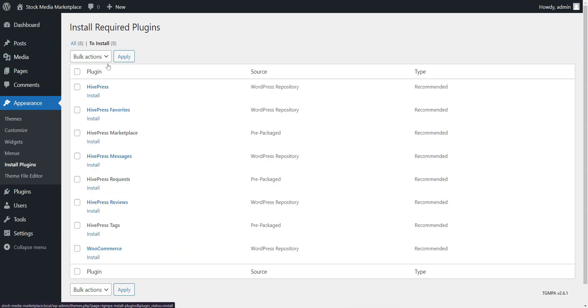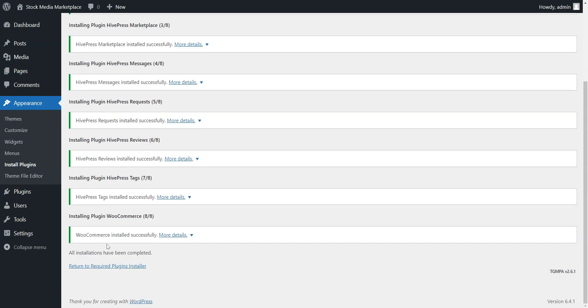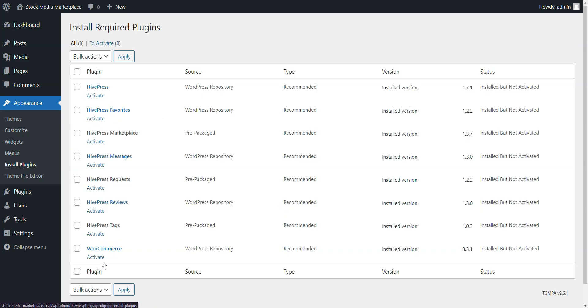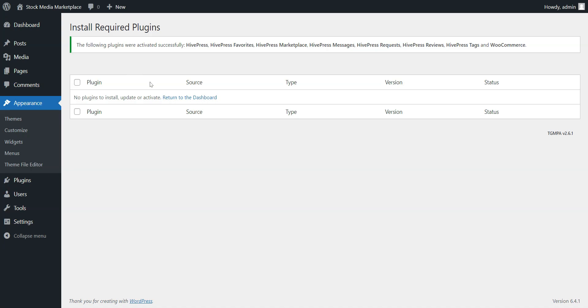After activating the theme, you need to install the recommended plugins, including HivePress, which will handle most of the website features, and WooCommerce, which will add the necessary e-commerce functionality to your site. With all the essential elements, we can move on.